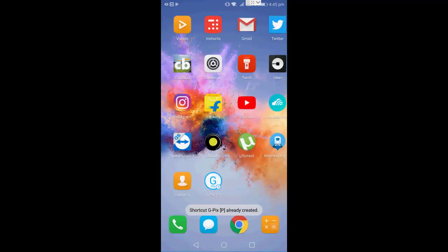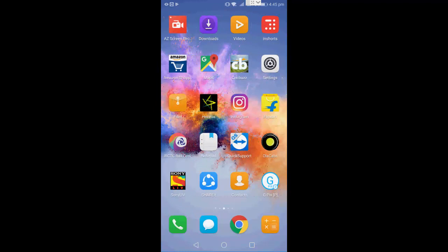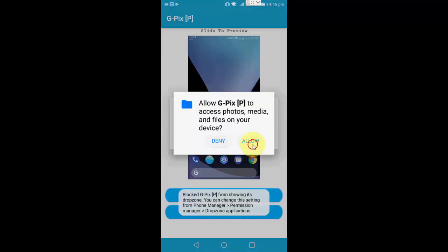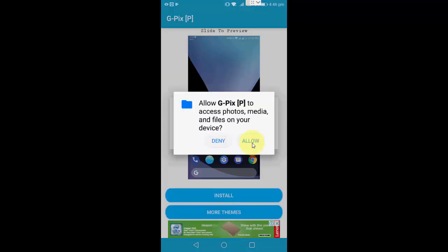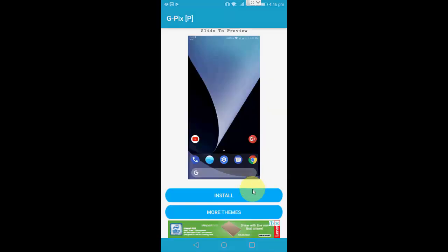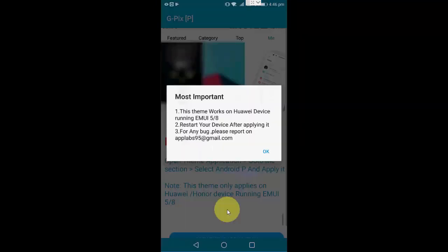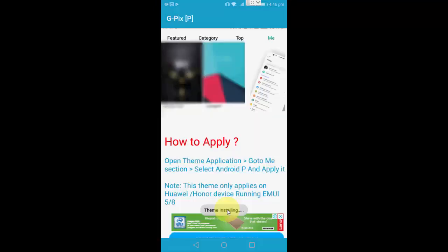So after you install, just open this app and allow. Click OK and then simply tap on install. So this is the ad, close it. And here you can see theme installing, and then click OK, tap OK. So when you get the theme install, this means the theme is installed.